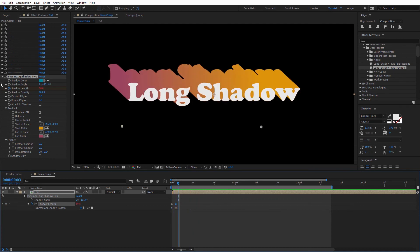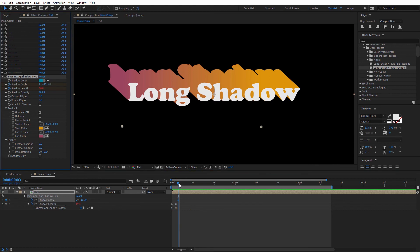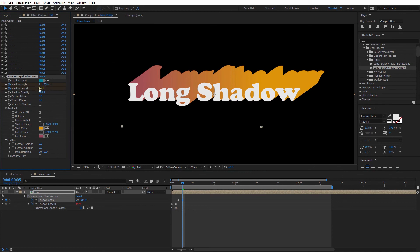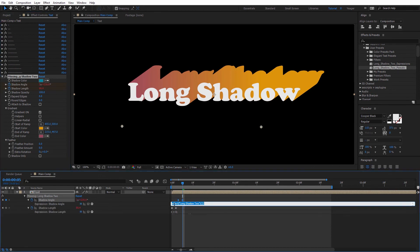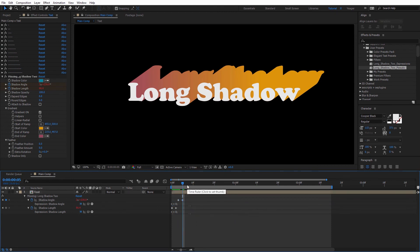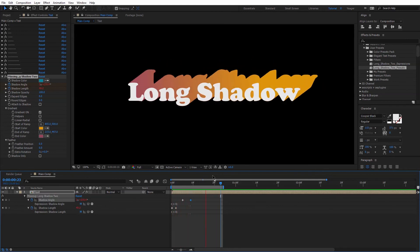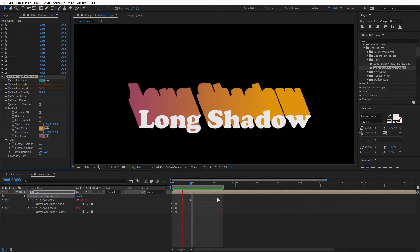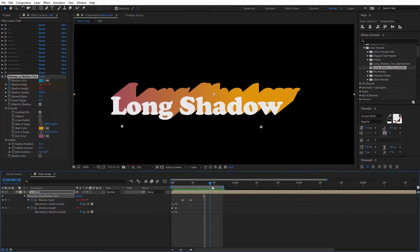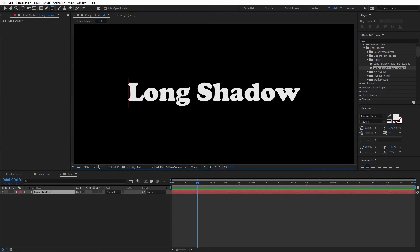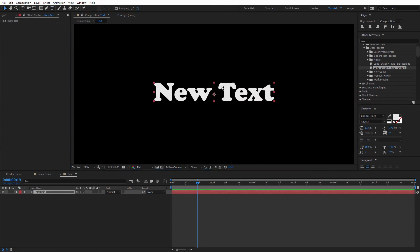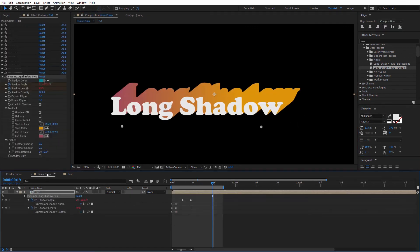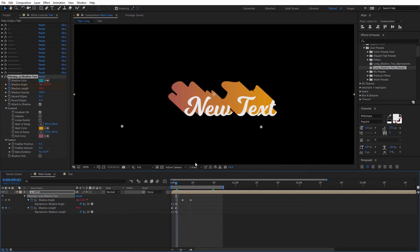We can also use this bounce expression with the shadow angle. I'll create a keyframe for the shadow angle, move down a little bit and rotate the angle, then alt-click on the stopwatch and paste in that same expression. RAM previewing that, you can see we get a nice double bounce effect happening with the long shadow. I think it would look a little bit nicer with attach to shadow turned on. RAM previewing — it looks pretty cool. This entire animation is now created only using the long shadow preset, four keyframes, and the Dan Eberts bounce expressions. And because we have this in a precomp, we can dive into the text precomp, change the text and even the font, jump back to the main comp, and see that it automatically updates with the new text.